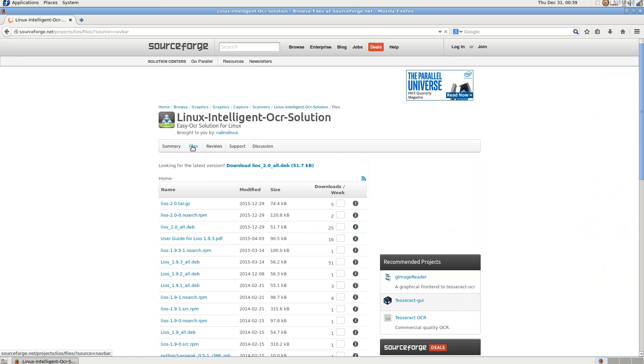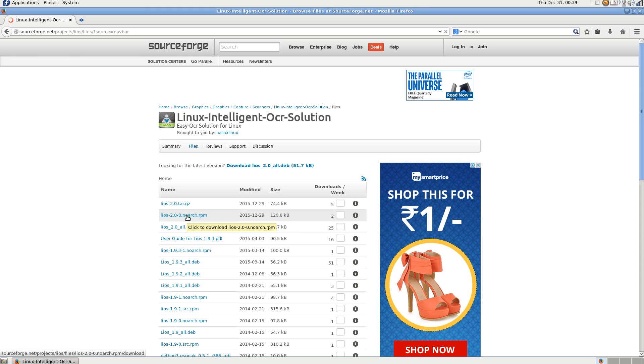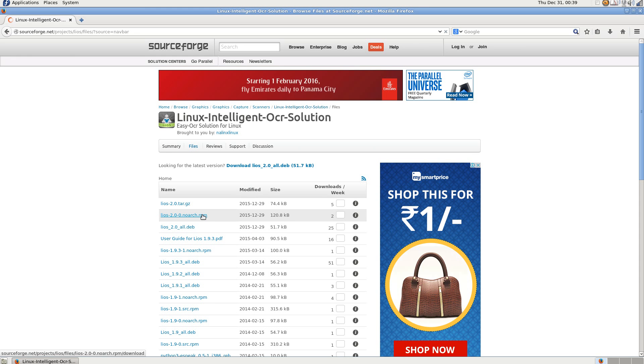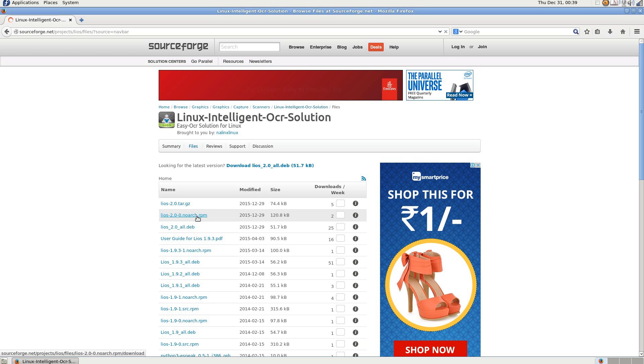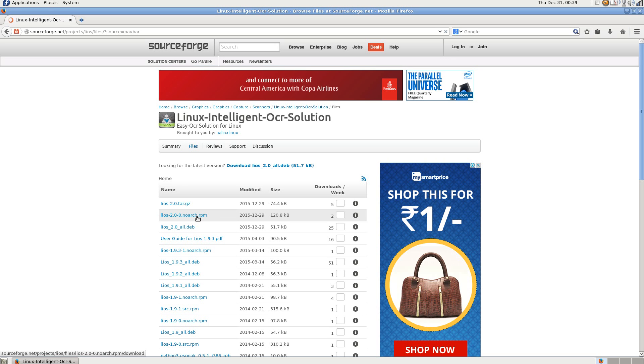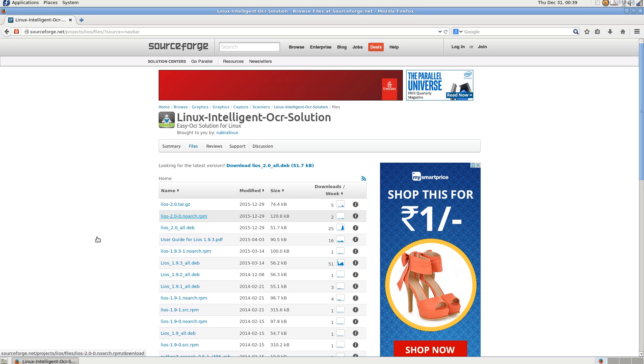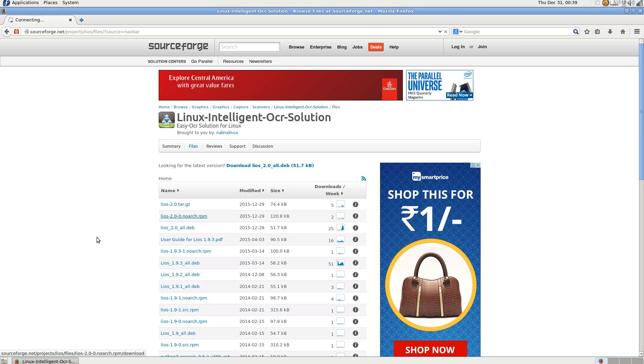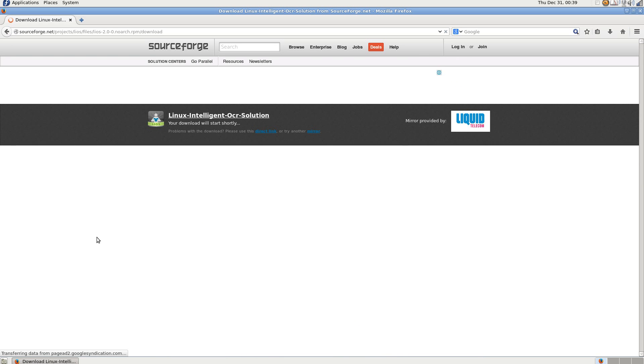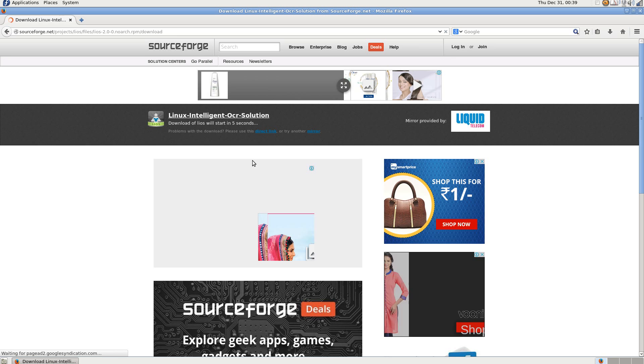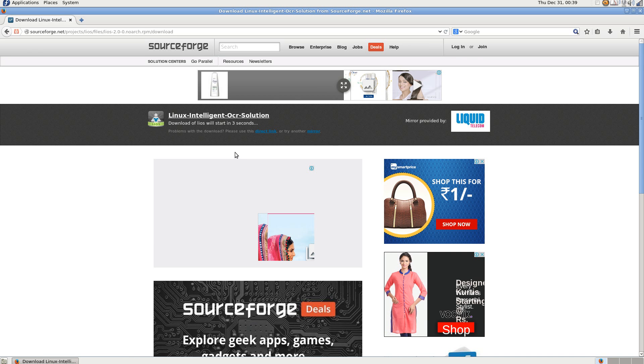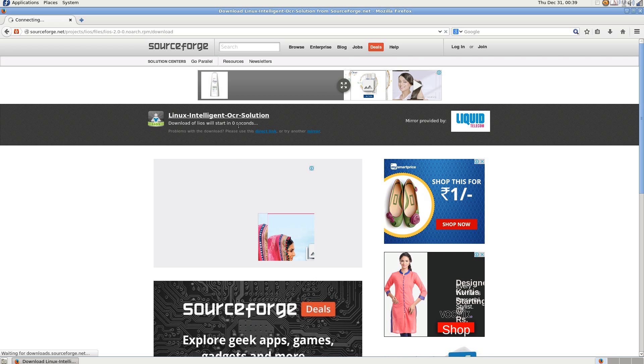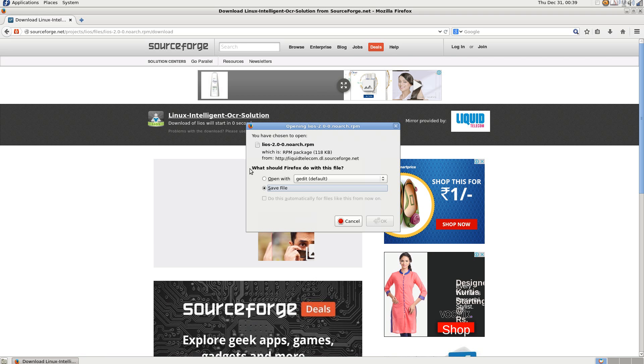You can see the RPM file is 2.0.noarch.rpm. The download starts here. Save the file.